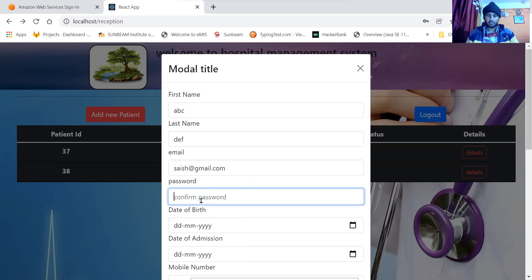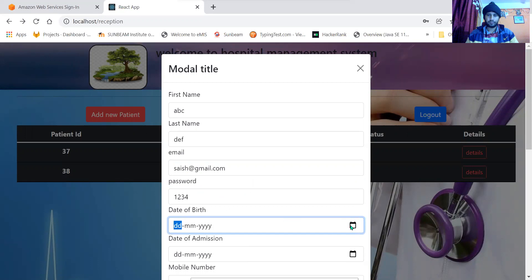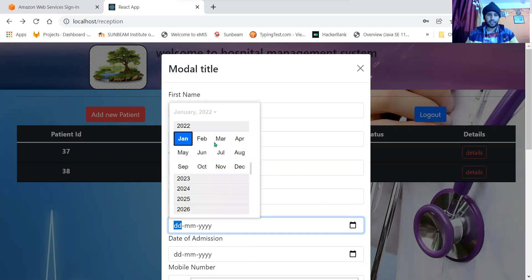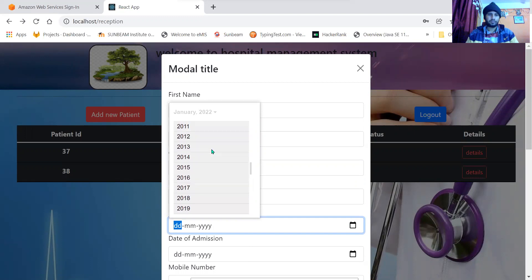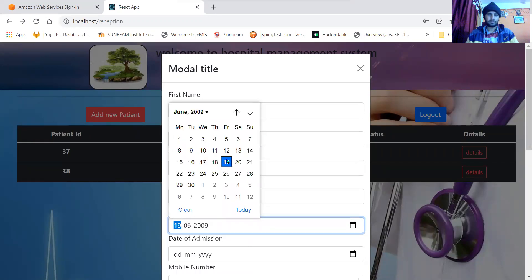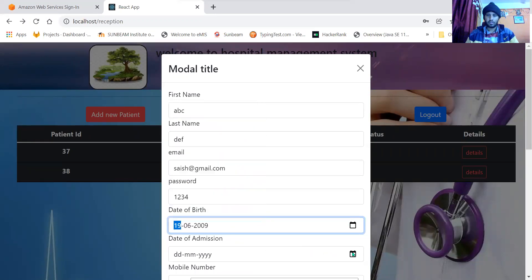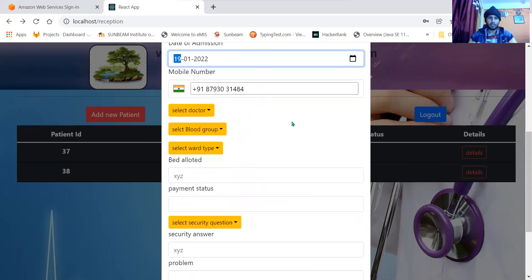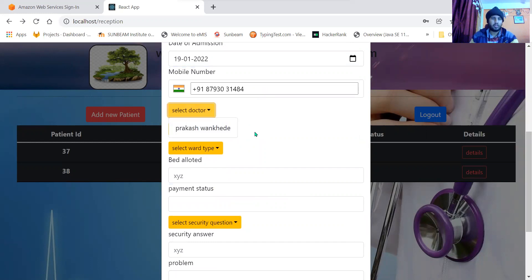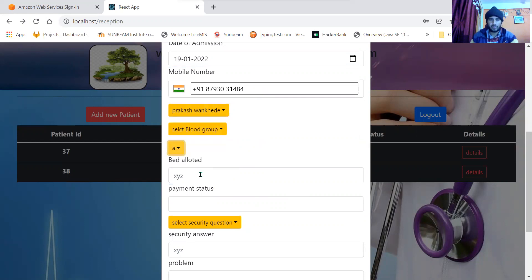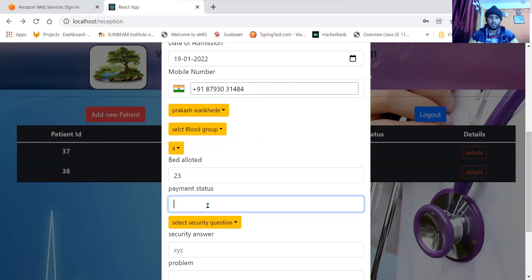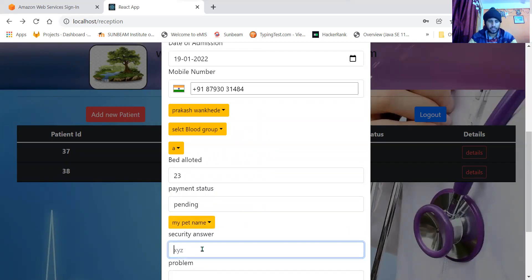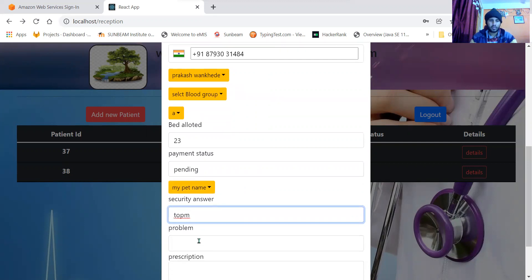I'll enter password as 1234. I'll enter the date of birth and date of admission as today's date. Here's an option to select the doctor. As we have only one doctor, if there are many doctors, that whole list will be displayed here. There is only one type of ward. Let me enter the bed which is allotted. Payment status will be pending. Security question for resetting the password, let it be Tom.